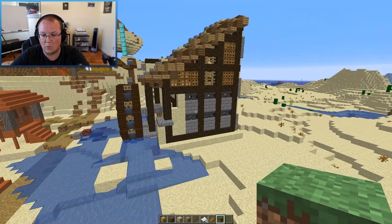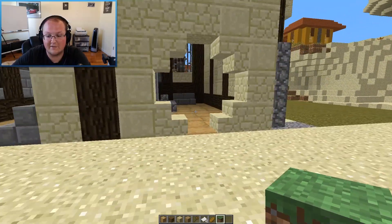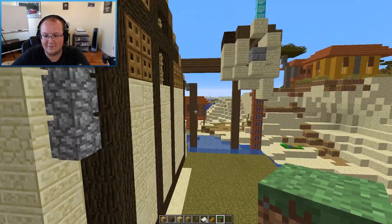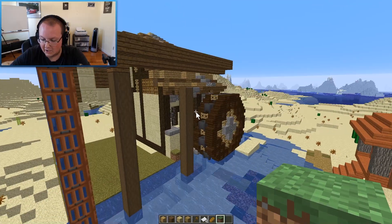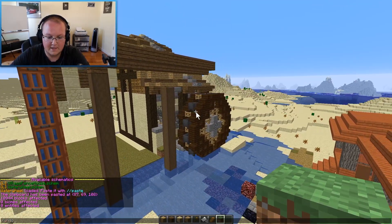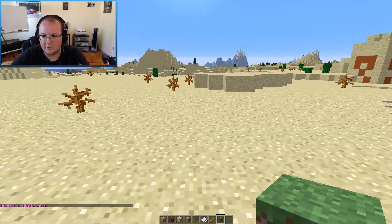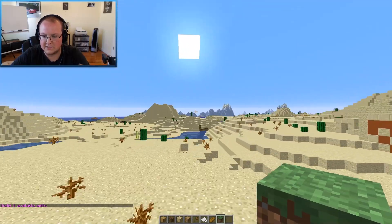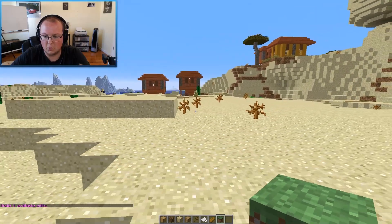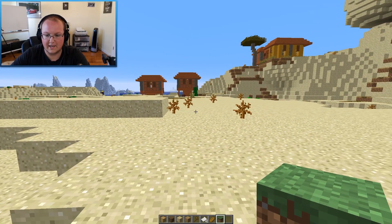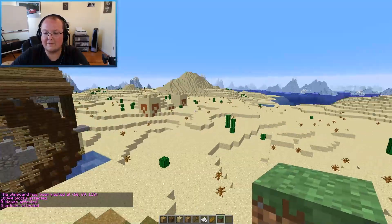Pretty cool little build. You might recognize this from our Medieval Survival server — this is in our marketplace. Let's undo this and paste it in a better location. I know where I need to be now. Come over this way quite a bit more and paste it right like that. That's going to be a better location.